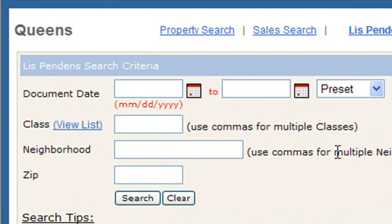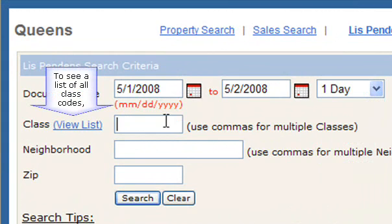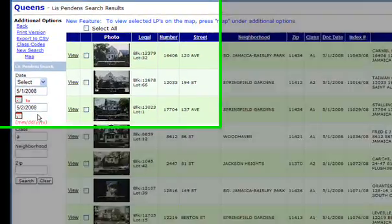As an example of a Lis Pendens search, we will search in Queens for all Lis Pendens filed yesterday that are single family homes — that's classification A. The results screen shows that ten results were found, which means that yesterday in Queens, ten single family homes became a Lis Pendens.